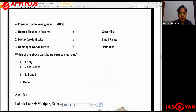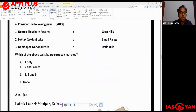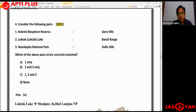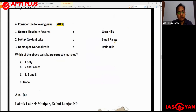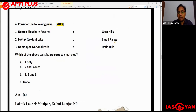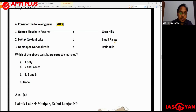Moving to the next question, also from 2013, regarding protected areas and their nearby important physical features - UPSC has asked this type of question repeatedly, matching protected areas with nearby mountain ranges or rivers. The question presents: first, Nokrek Biosphere Reserve matched with Garo Hills; second, Loktaklake matched with Barail Range; third, Namdapha National Park matched with Dafla Hills. You have to find which matches are correct.